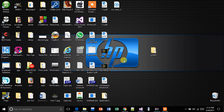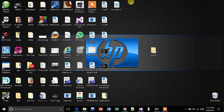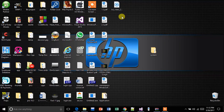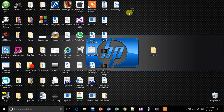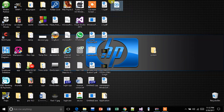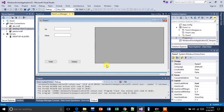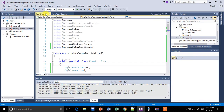Hello guys, so today I'm going to show you how you can create a setup, meaning publish a Windows Forms application with a database, and how you can install it and run it on the client PC. As you all know, it won't run normally on the client PC machine because of the connection string, as the client PC machine won't have the same connection string as you have in yours.